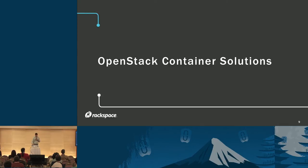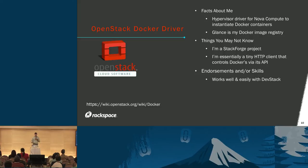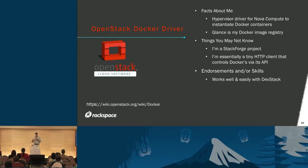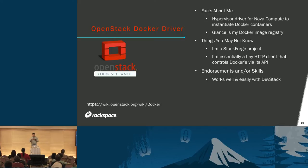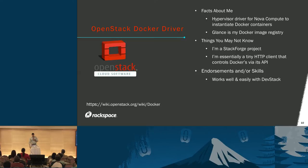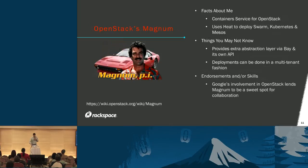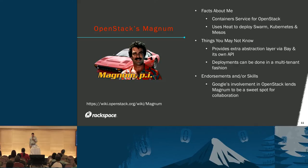So containers are great, but how do they relate to OpenStack? The OpenStack Docker driver is about being able to instantiate containers through Nova instead of virtual machines. It uses Glance as a back-end image registry for Docker. It's a StackForge project. Essentially, the Nova Docker driver is an HTTP client that talks to and controls Docker via the API. That's great, but we need something more, and that's what Magnum is really aimed at accomplishing.